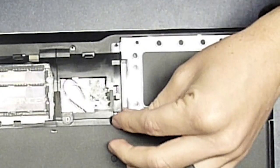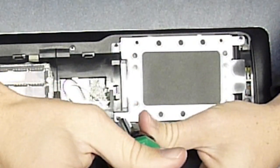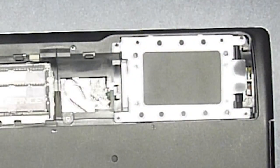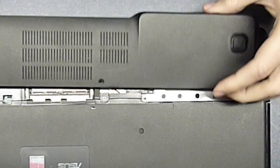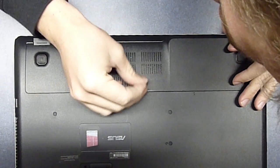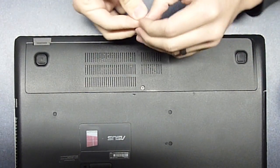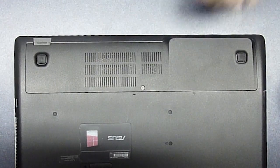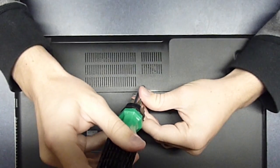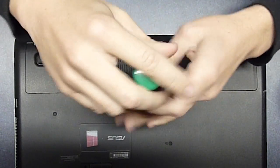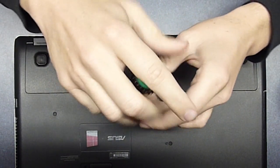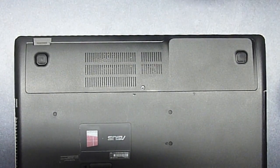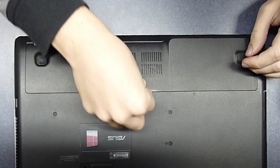You really got to thank Asus for making this easy to install your RAM and also your hard drive. It's almost as if they expected you to upgrade it. The irony there. And then you're all done. Just put the cover back on and then the last screw. Screw that on there and then put the plastic tab back on and you're done.